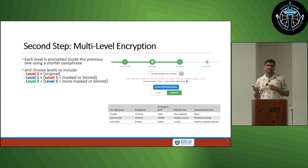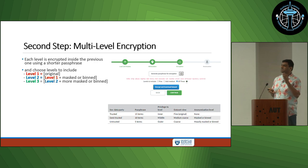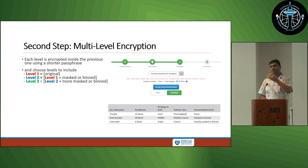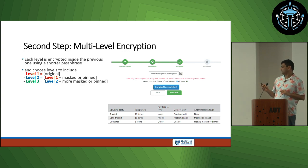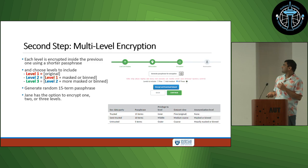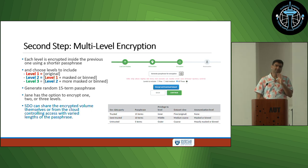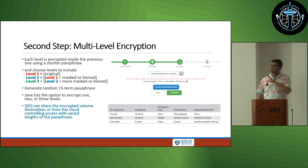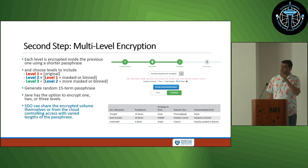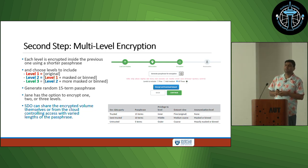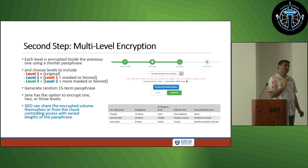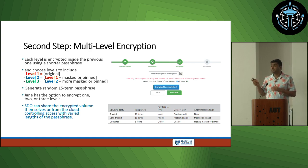In the encryption step, she can choose either to encrypt all three levels or just one level — basically whether she wants to encrypt only the original dataset or the obfuscated versions together. Once she has done encryption, she can control who gets what level of access. The original dataset is encrypted using 15 tenths of the passphrase, and the same encrypted dataset can be passed to different users shared with either 15 tenths, 10 tenths, or 5 tenths of the passphrase, allowing them to decrypt to that particular level.